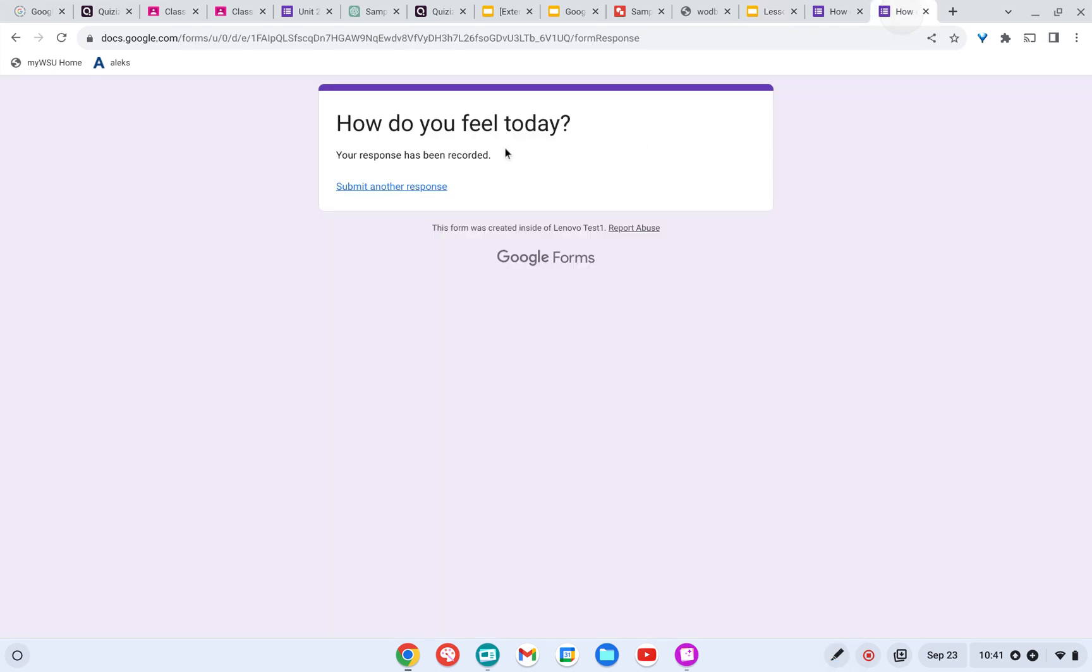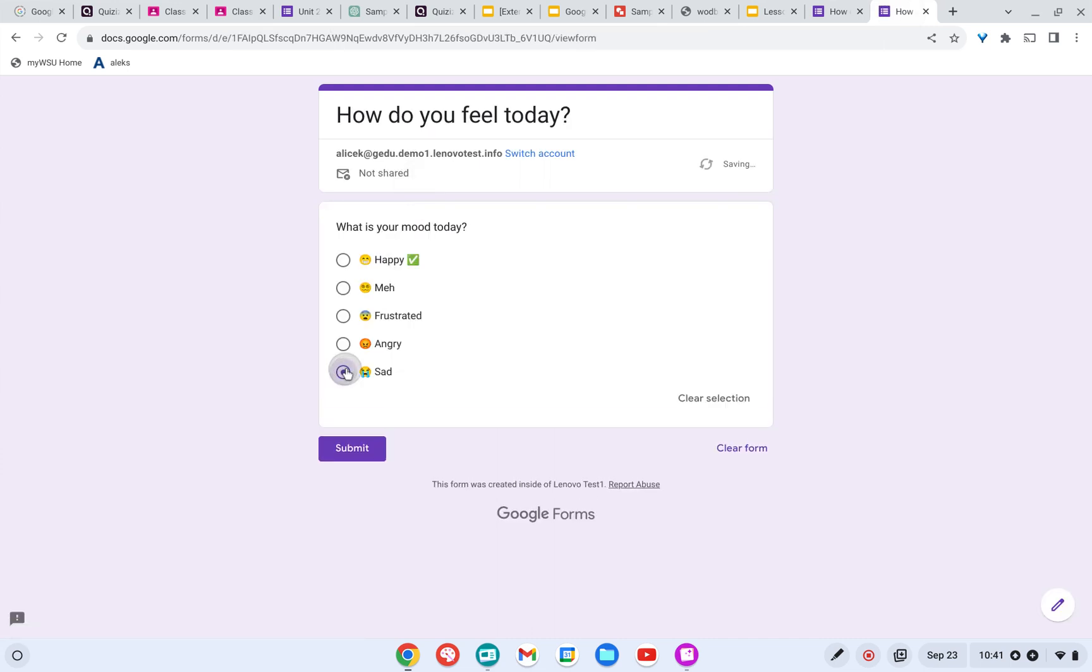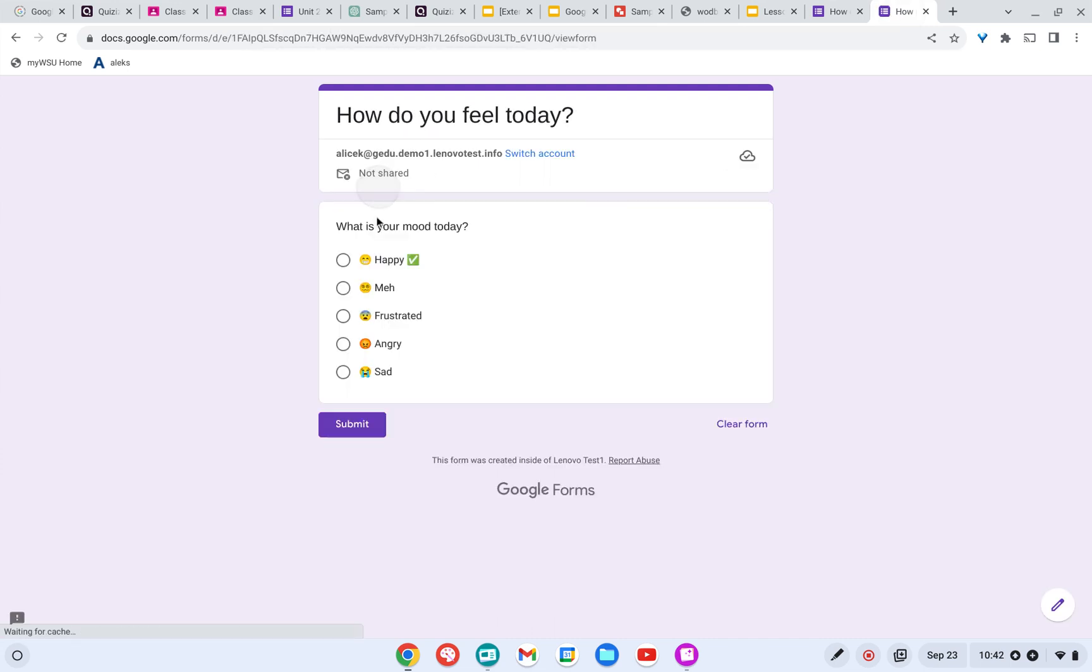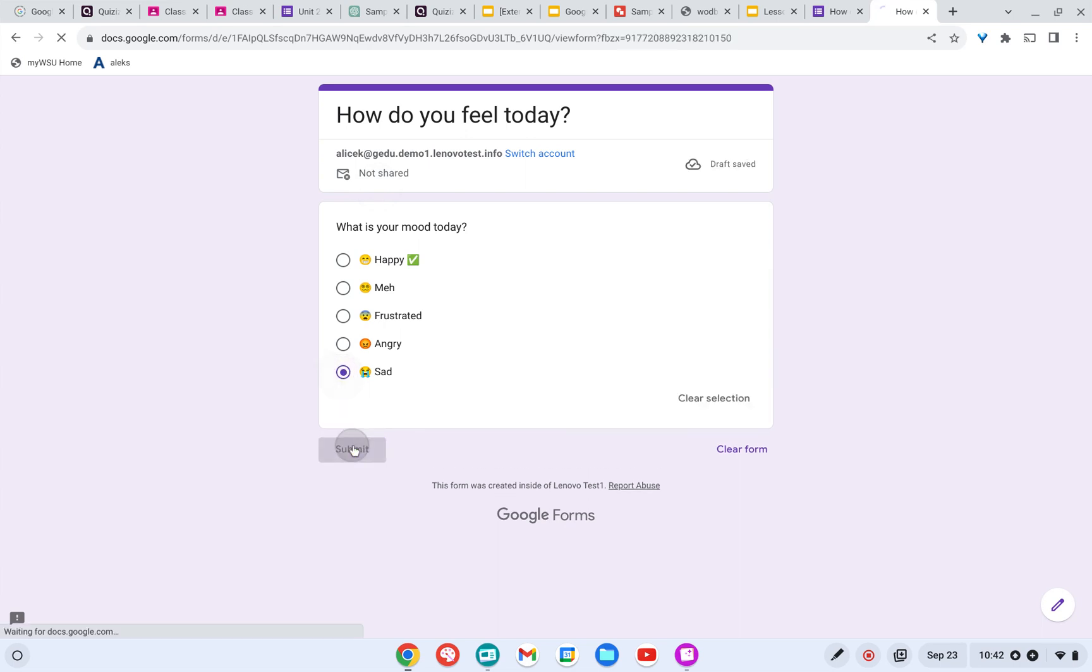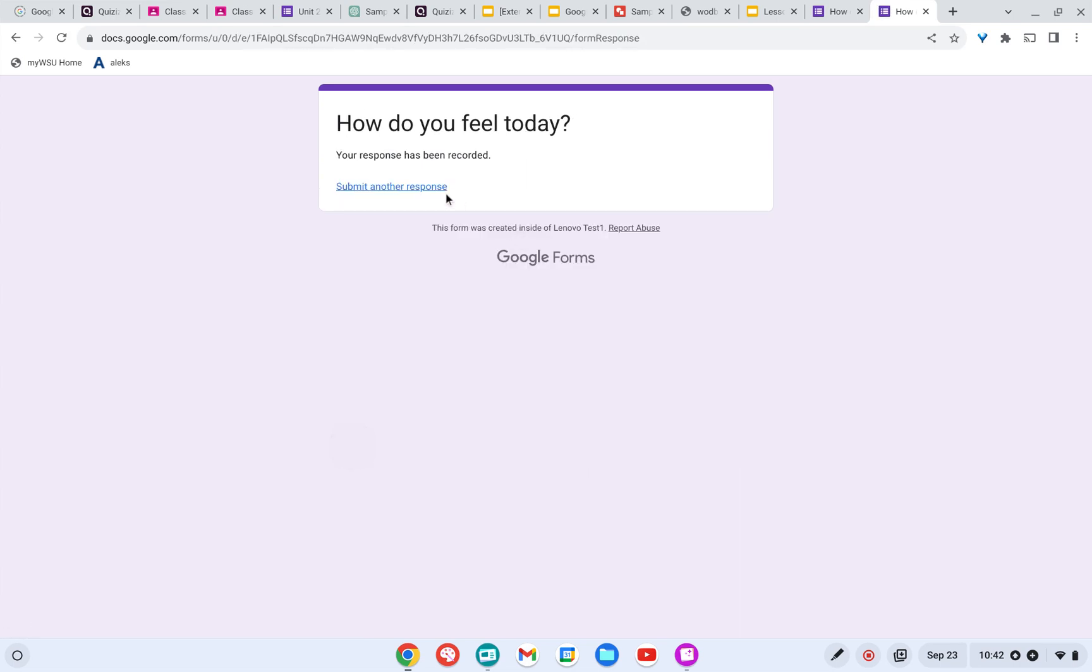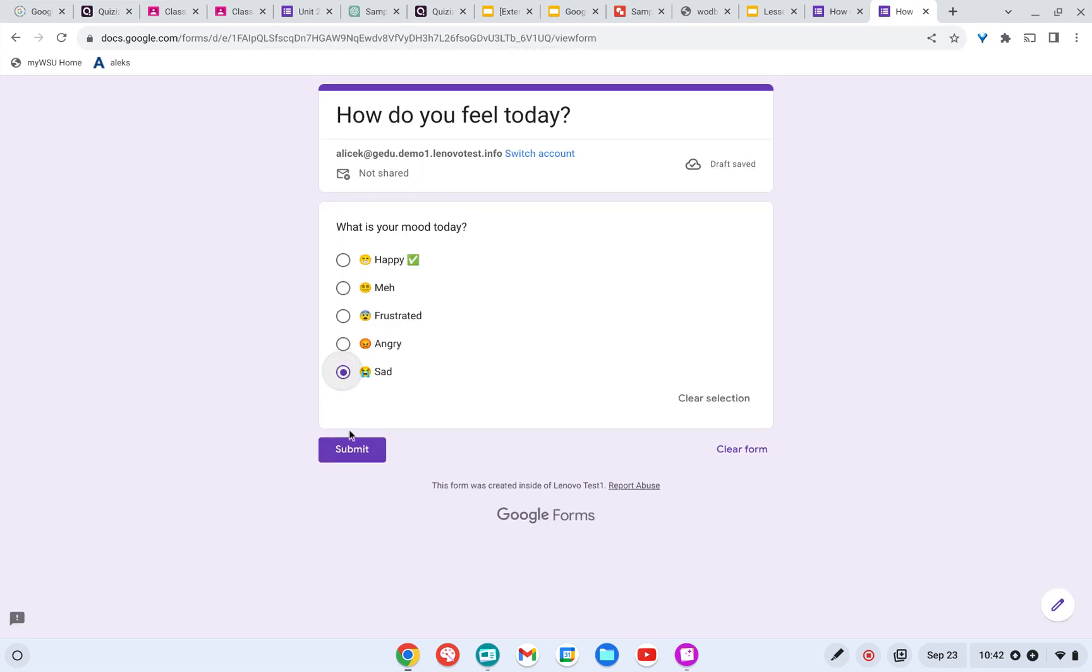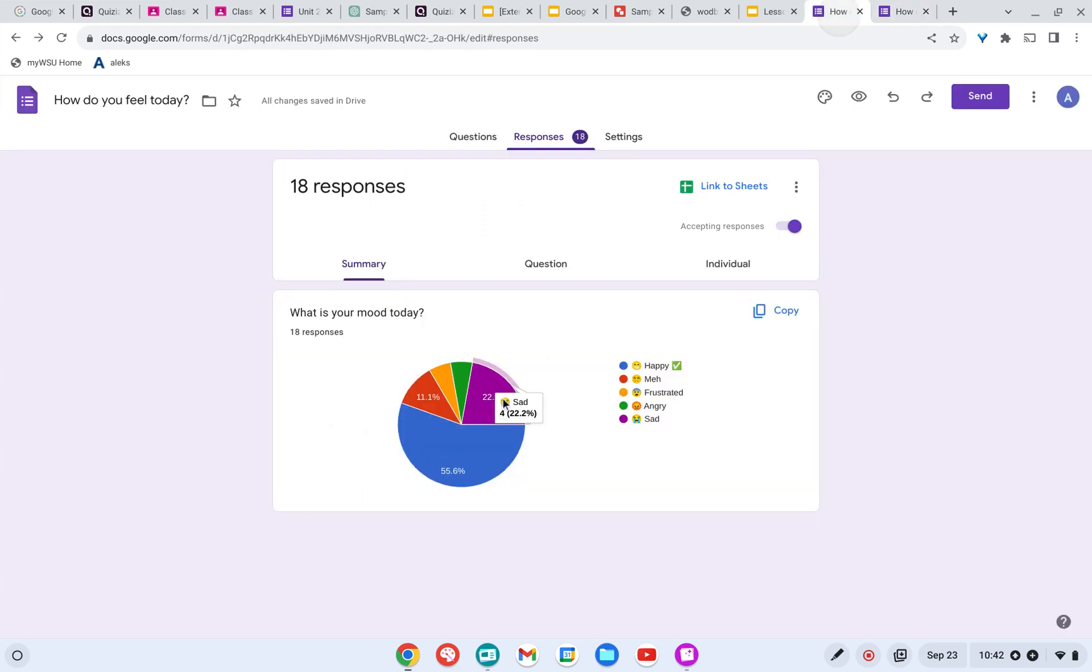I'm going to fill this out a few more times. I'm going to say that I'm sad. And I'm going to say that I'm sad. And I'm going to say that I'm sad. And come back over here and we can see that the sad wedge has indeed increased and the happy wedge has decreased.